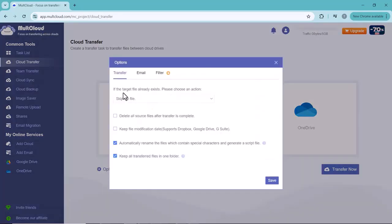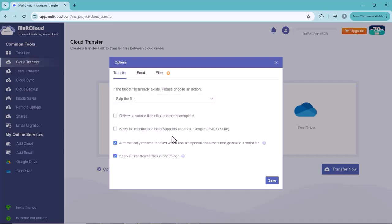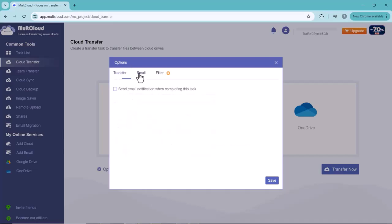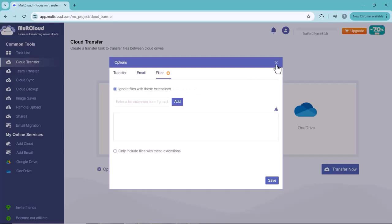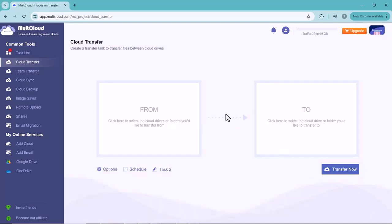that your files are in both drives. You can also enable the email notification. After selecting your drives, you have to click on Transfer Now. Here you can see your Google Drive data is